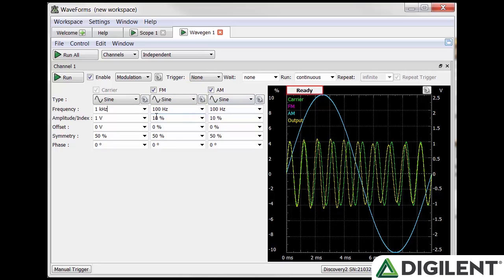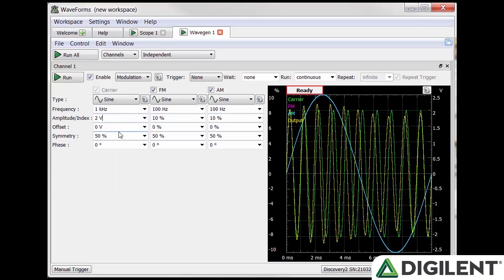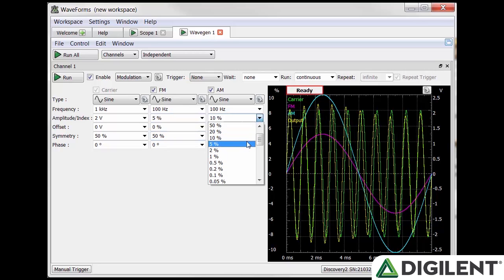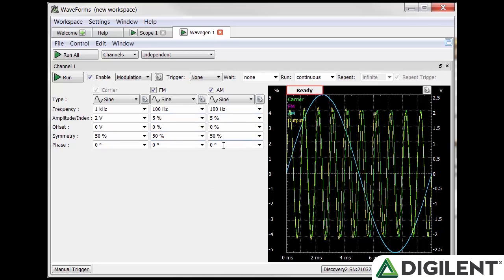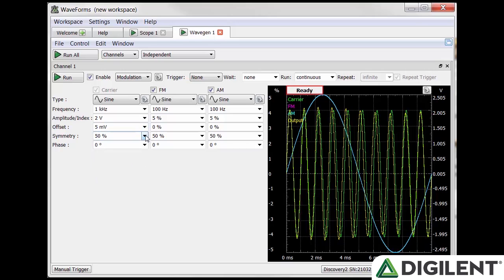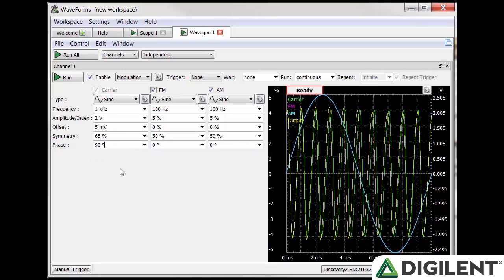Below that is amplitude slash index. Amplitude applies only to the carrier and index to the AM and FM signals. Index tells you how much the modulation signals affect your output signal relative to the carrier. Offset moves the signal vertically. Symmetry changes the symmetry of the signals. Phase shifts the signal horizontally along the time axis as described before. Once you have it all set, click Run.